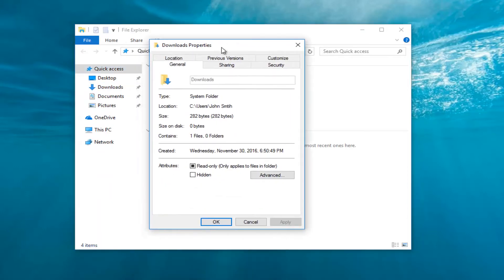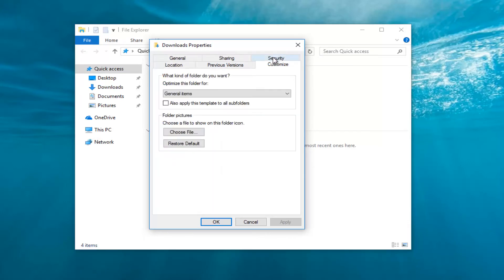So now underneath downloads, you want to go down and left click on the customize tab. Once you have done that, you want to go and left click on the general items where it says optimize this folder for.